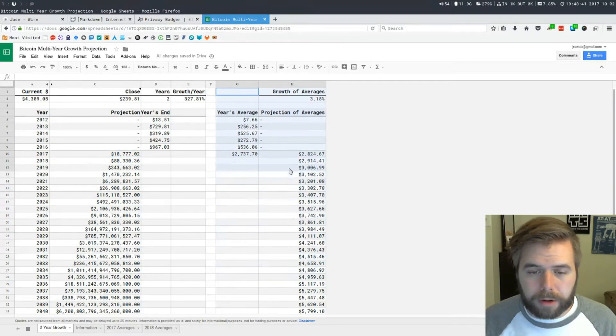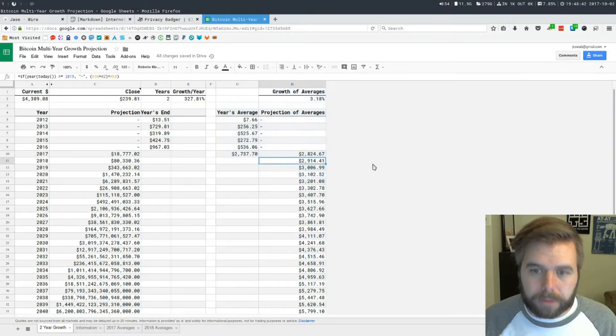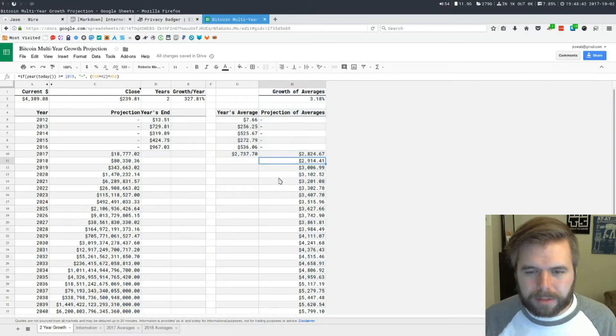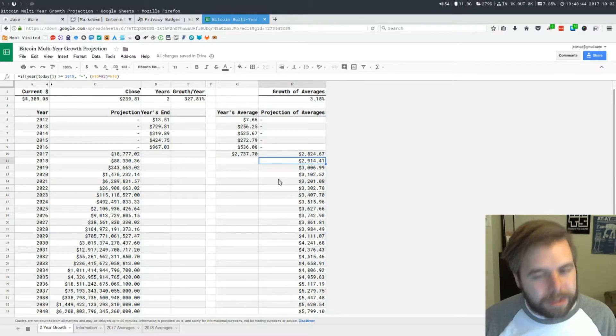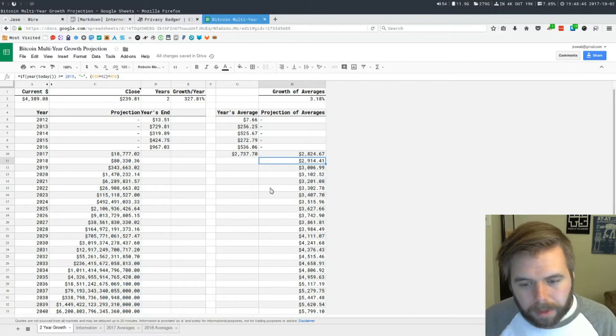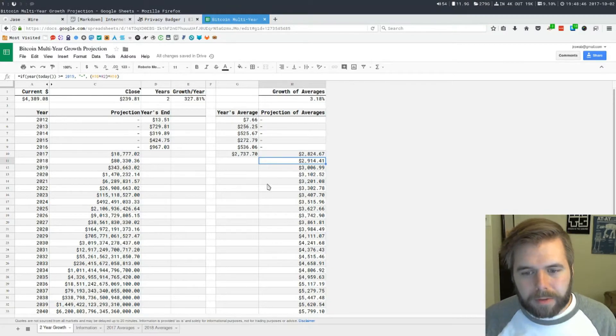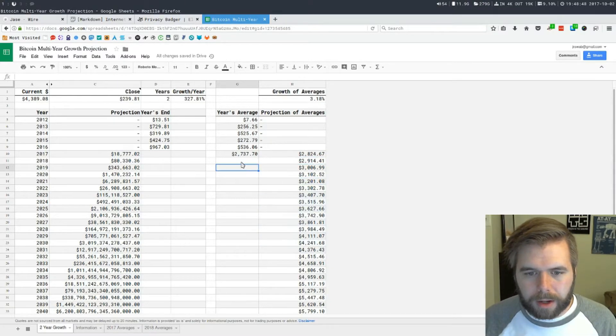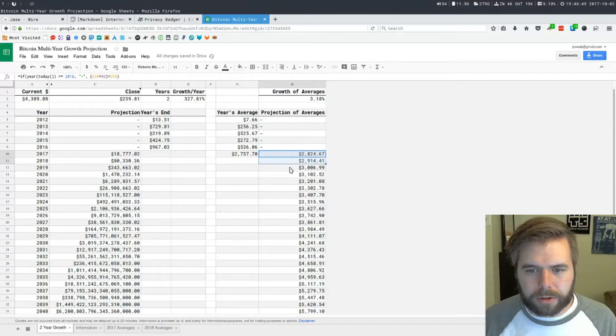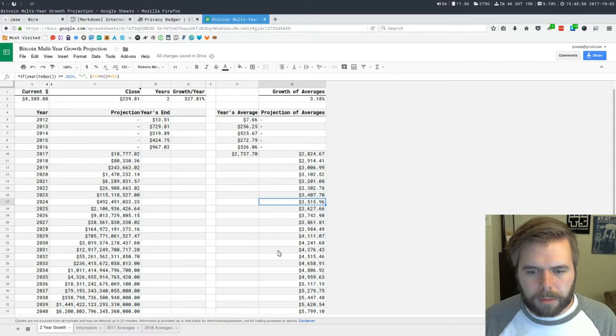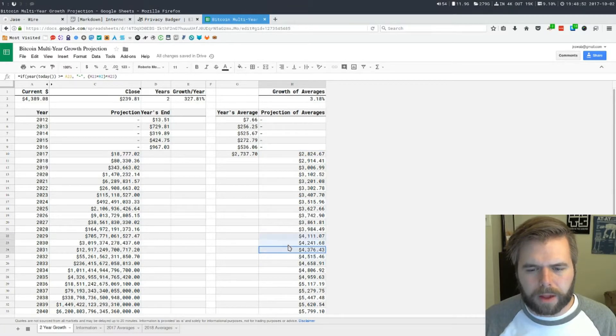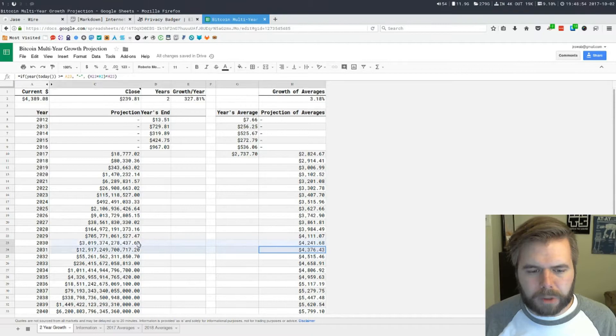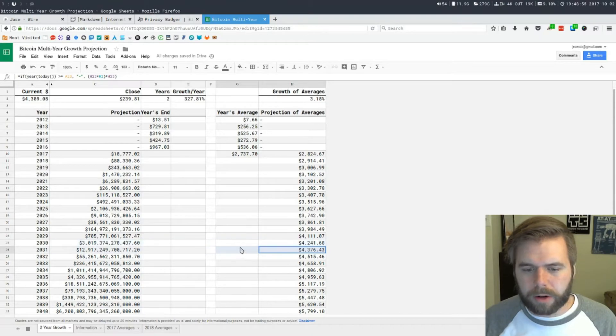Over here on these columns we have the averages and this is more realistic. Even though this seems like the average is $2,000, we're already up here past $4,000. This is the average projection for 2030.